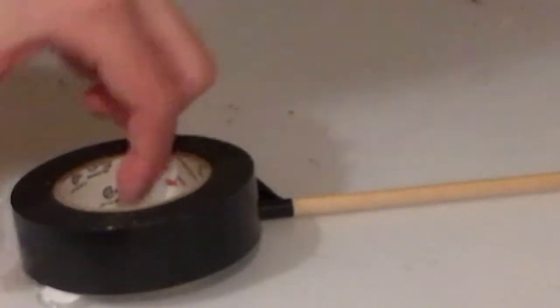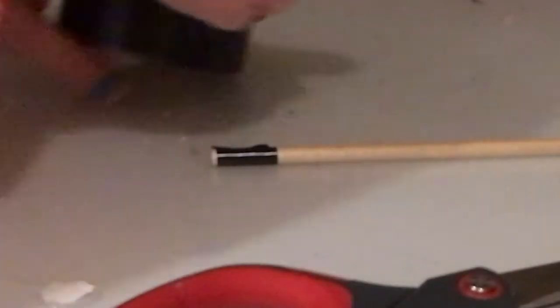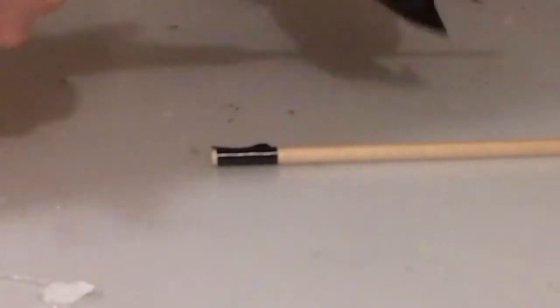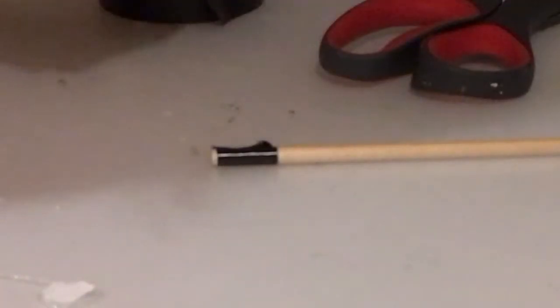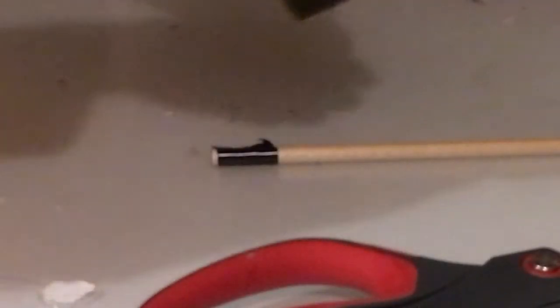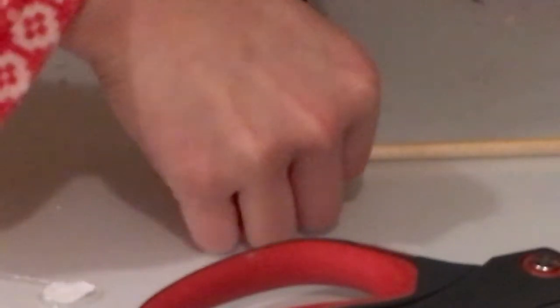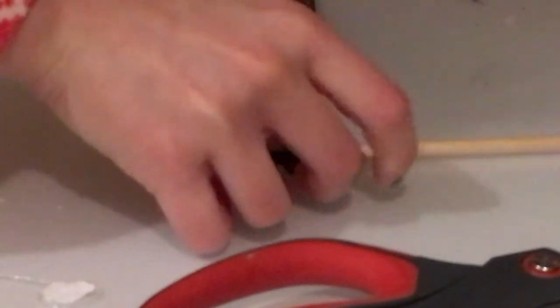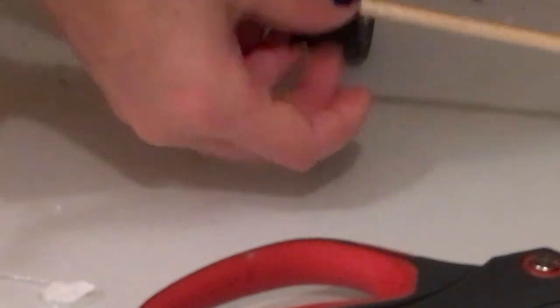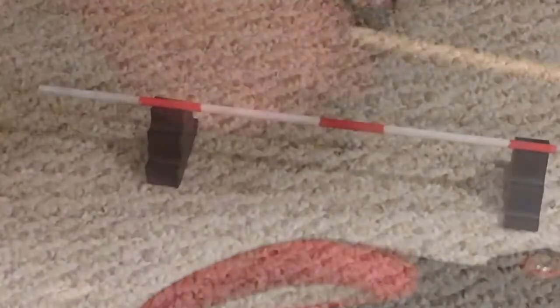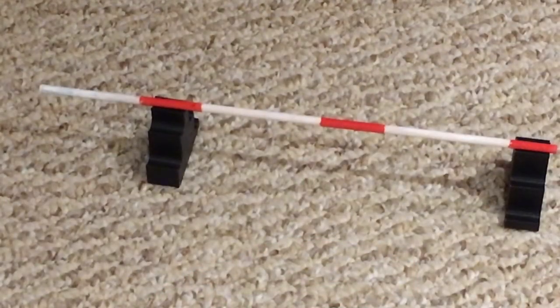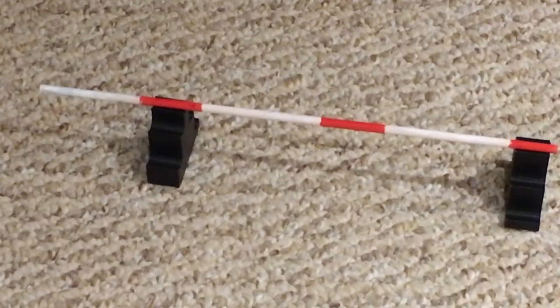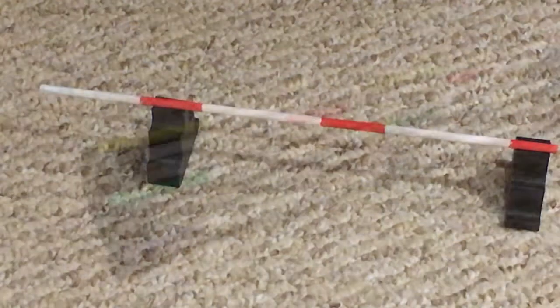Start by wrapping your wooden dowel with the tape into little tiny sections and that is going to be marking out where you want your colors on your jump poles to be. For my double-sided jump I'm going to make five of these decorative poles.